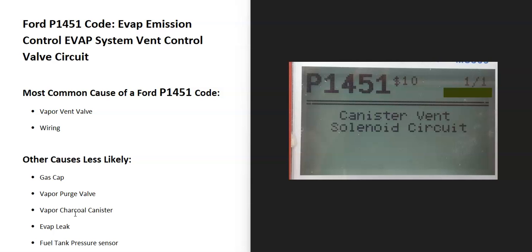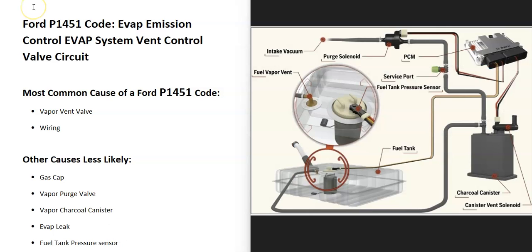What does this mean? Modern cars have an EVAP system that basically takes all the gas vapors from the gas tank and feeds them back into the engine to get burnt off. This is for emissions, and the onboard computer has seen a problem with this, so it's going to have to be troubleshooting.